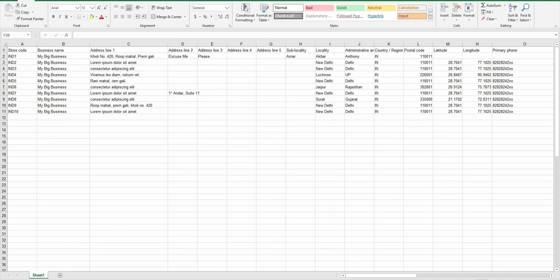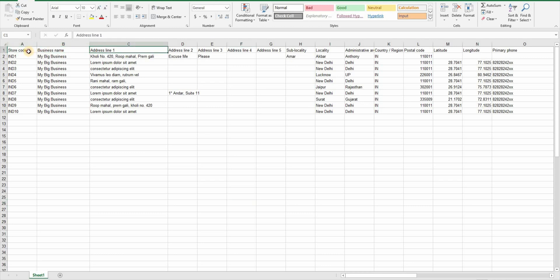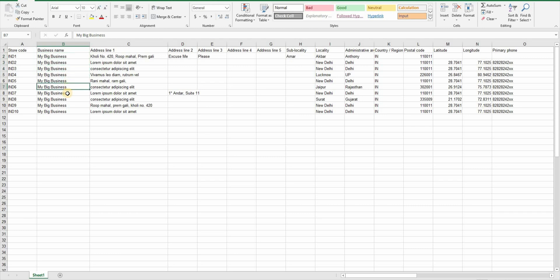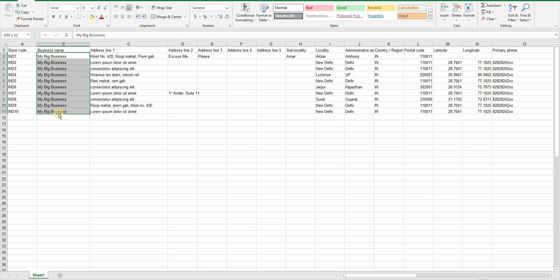The first row has titles. The first column here is store code and the second column is business name. Let's talk about business name first. As the name suggests, you put the company name or the business name here. This must be same for every location. You don't need to put any location, state or any other adjective with any specific location's name. Just plain lonely business name in the second column. But if every listing has the same name, how do you differentiate between them? Welcome store codes.